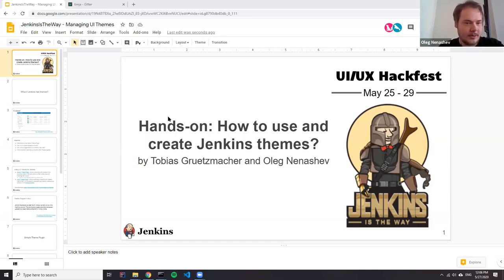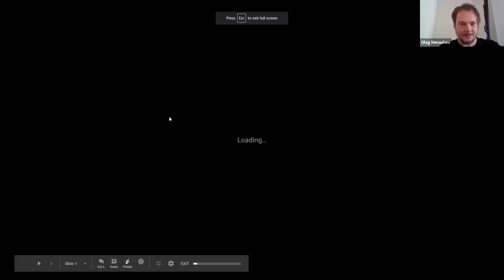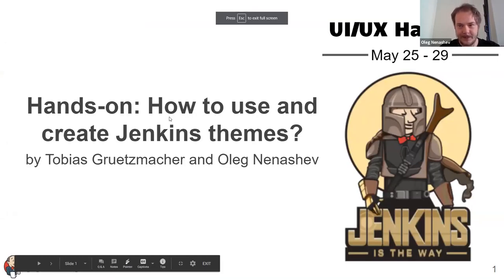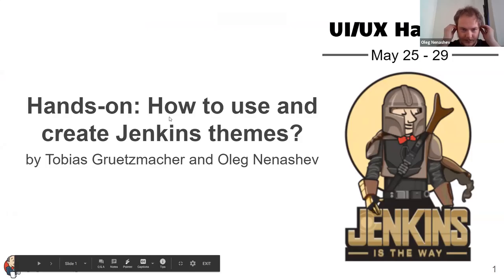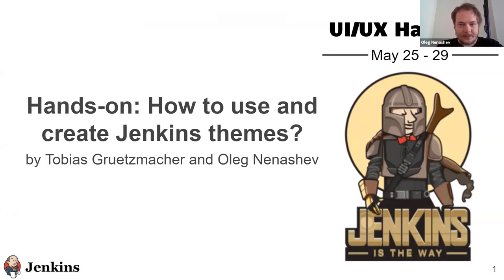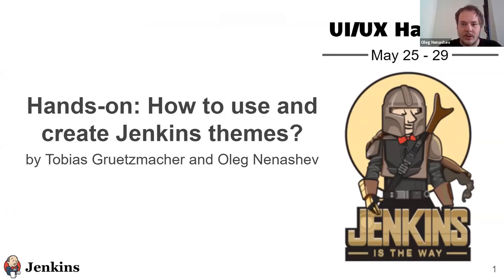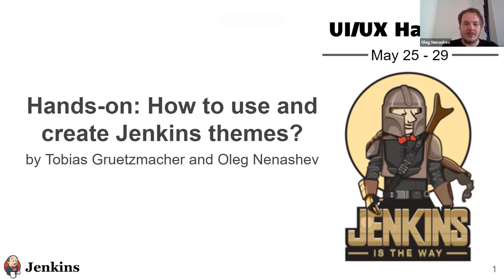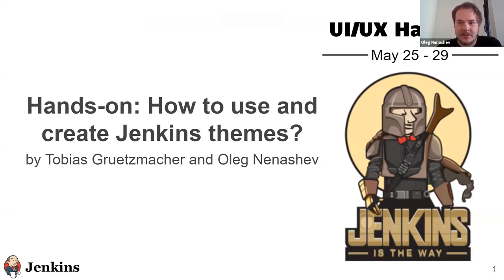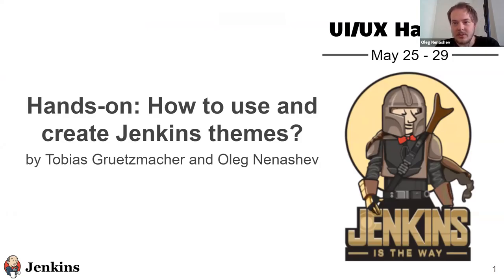So this is my screen. This meetup is a part of the Jenkins UI UX Hackfest. We are currently working now on improving various aspects of Jenkins user experience and Jenkins themes is one of the topics we are interested to work on and we invite contributors to work on them.